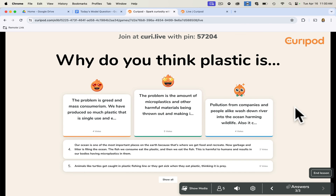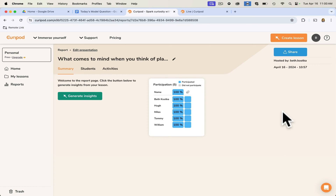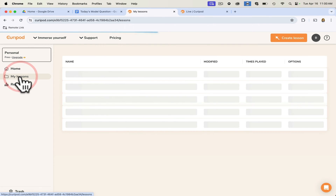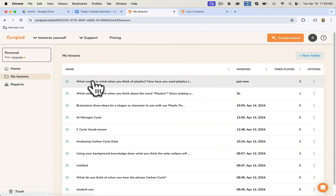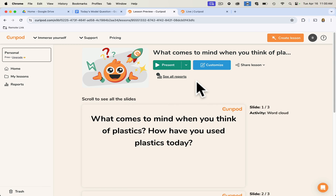We can go over the top-rated answers, but we can also see all of the answers by clicking down here. Once you've ended the lesson, you click end lesson and get a reports page. You can also access the reports page from your lessons — click on the lesson you want to review. Right at the top you can either present it again, edit it, or see the reports from when it's been done in a previous class.